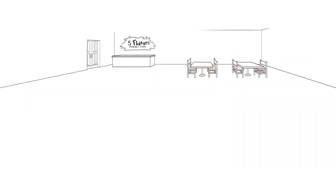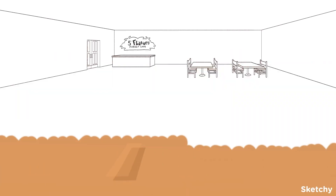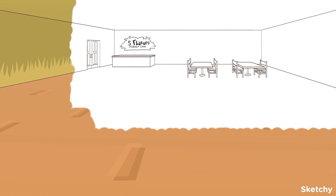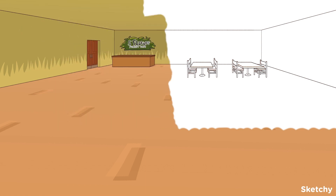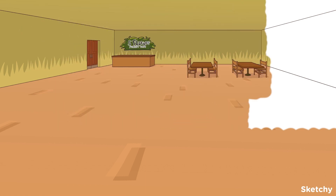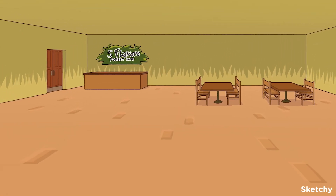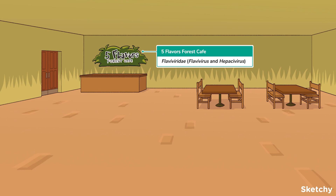In this sketch, we're featuring the Flavaviridae family of viruses. Fittingly, we've set the scene in the Five Flavors Forest Cafe. Get ready for a bit of nostalgia served up in a flavorful explosion of food, fun, and flaviviruses.